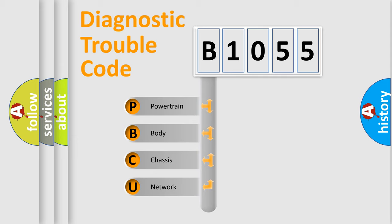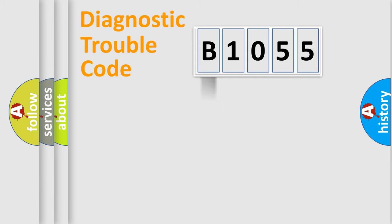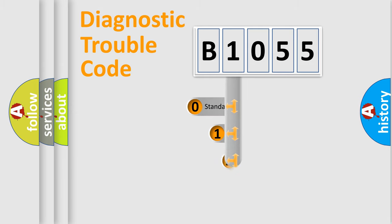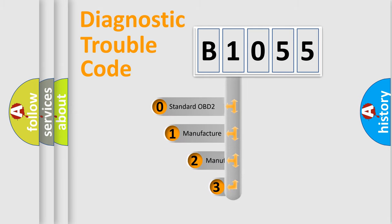We divide the electric system of automobile into the four basic units: Powertrain, body, chassis, and network. This distribution is defined in the first character code.